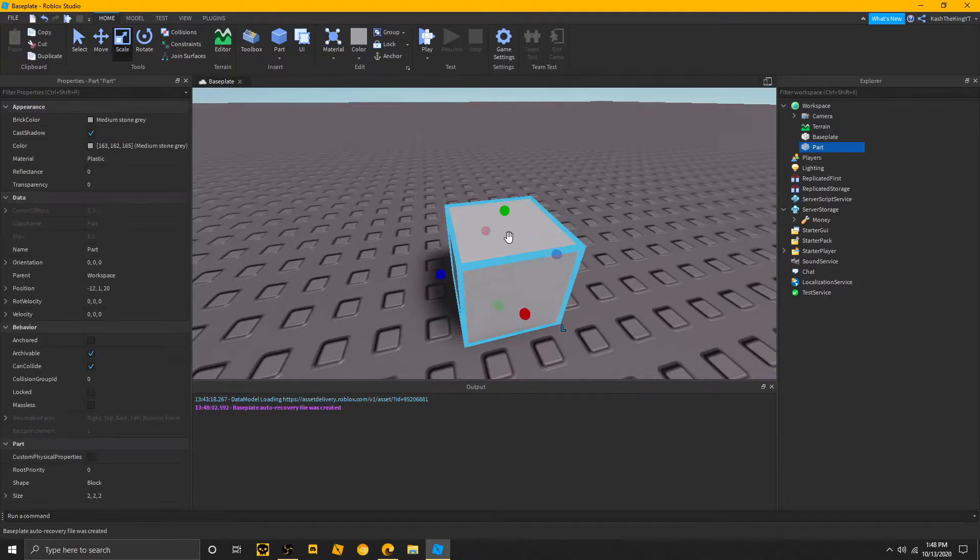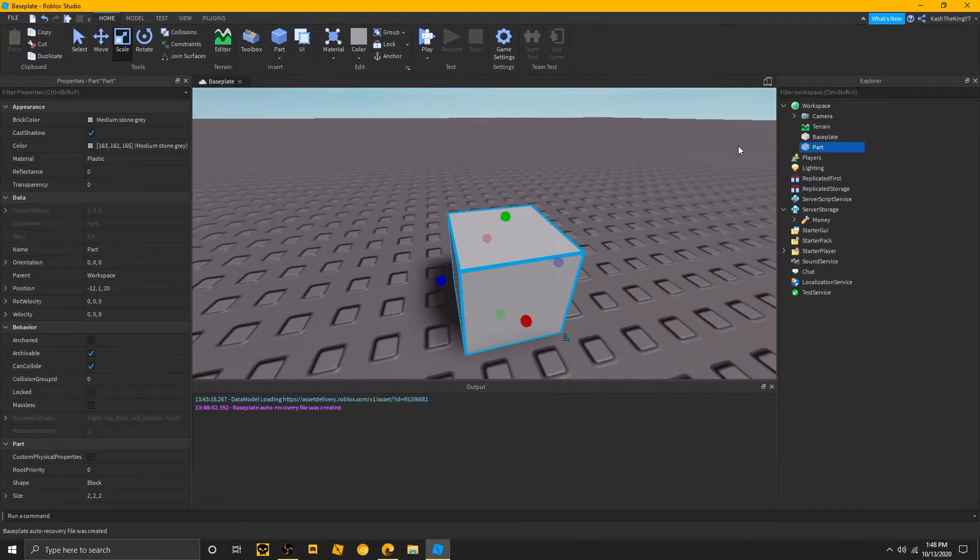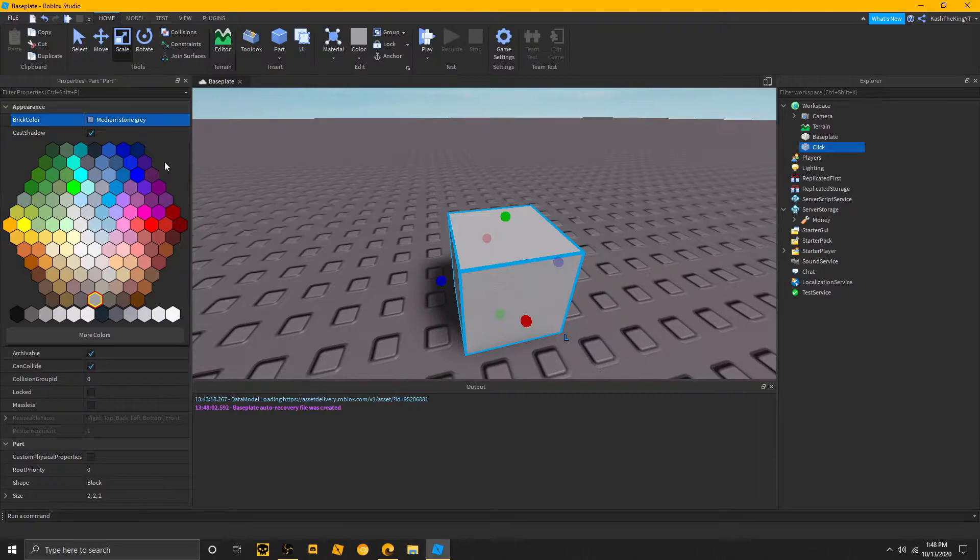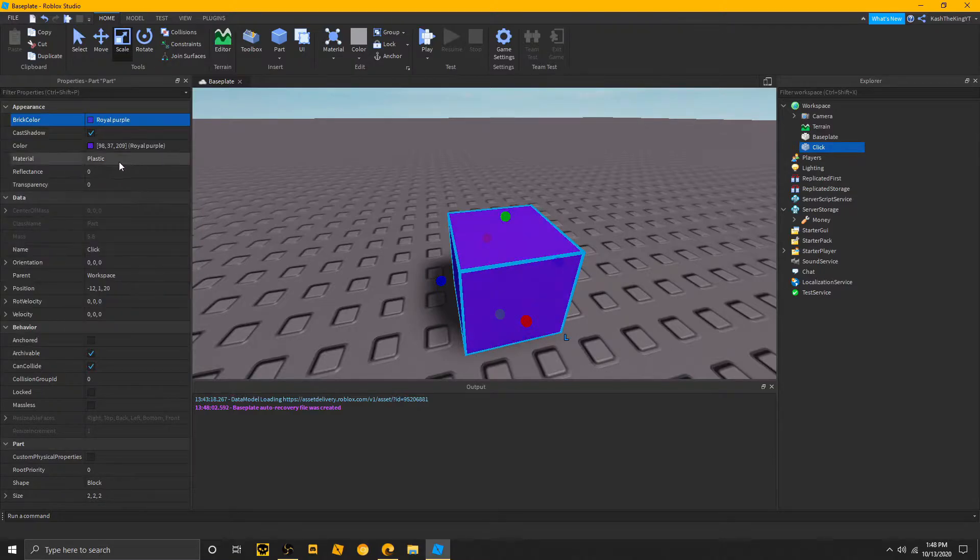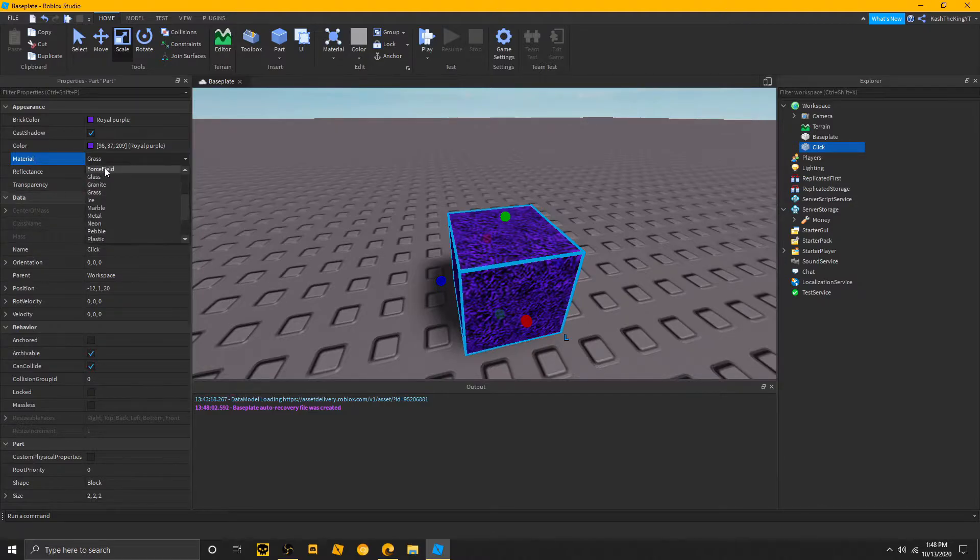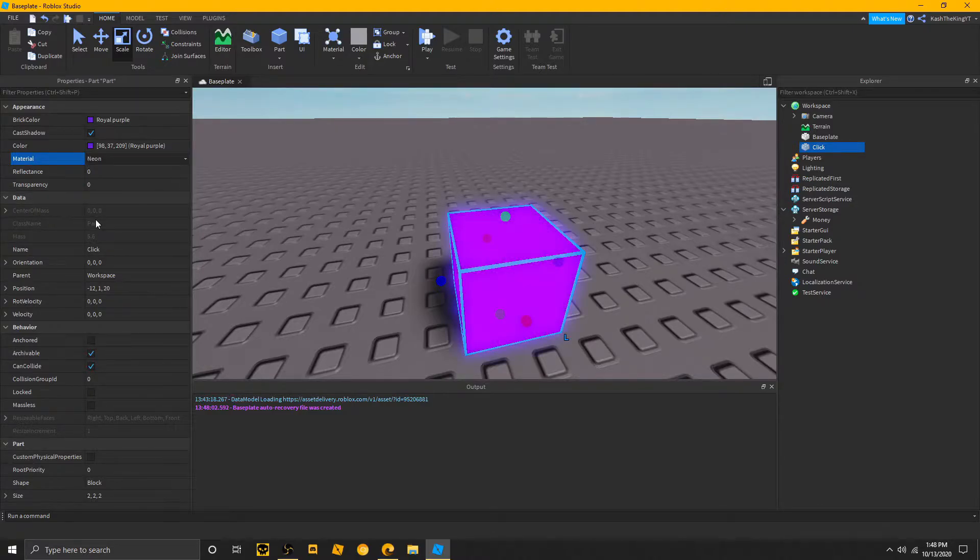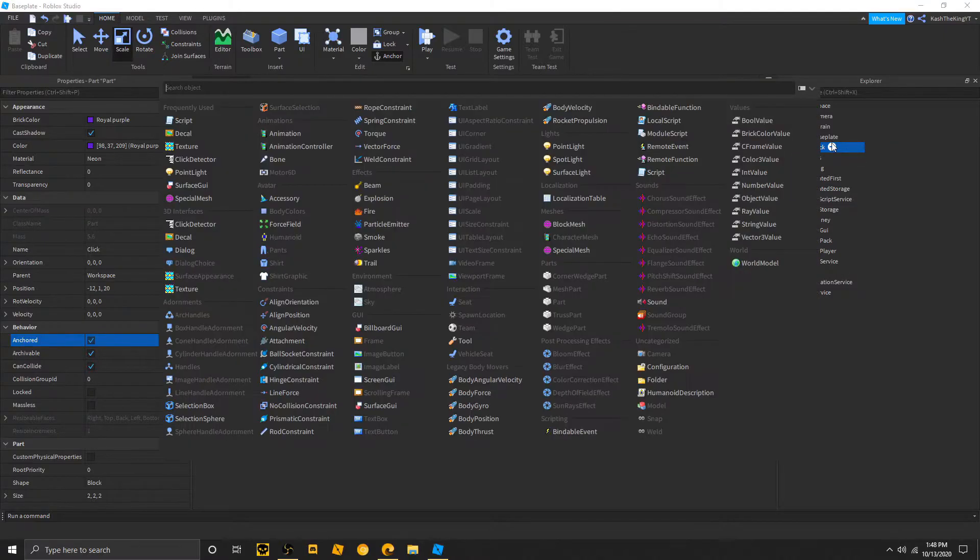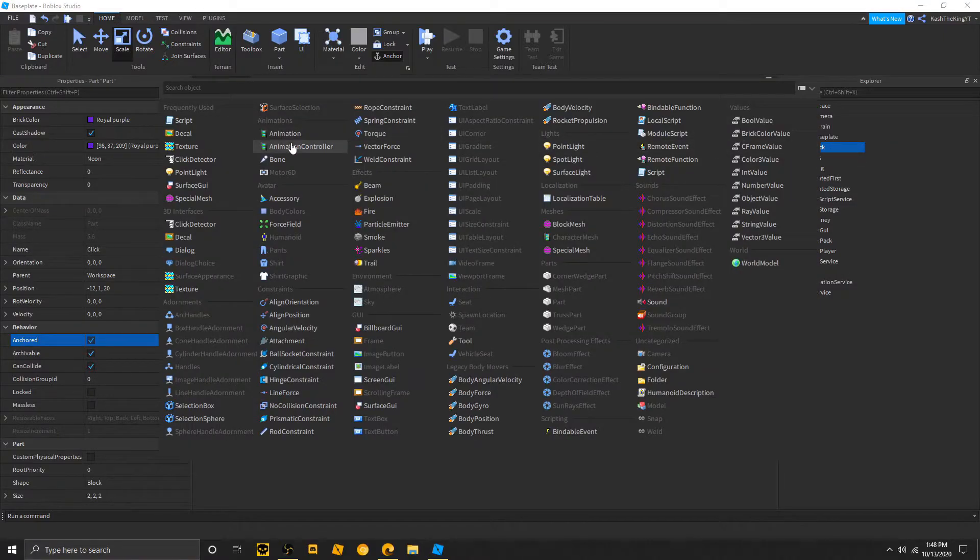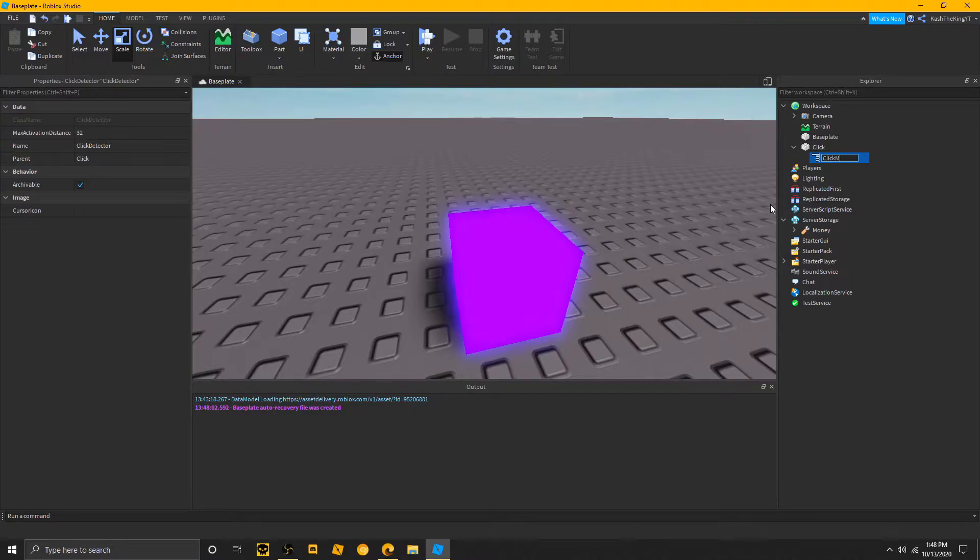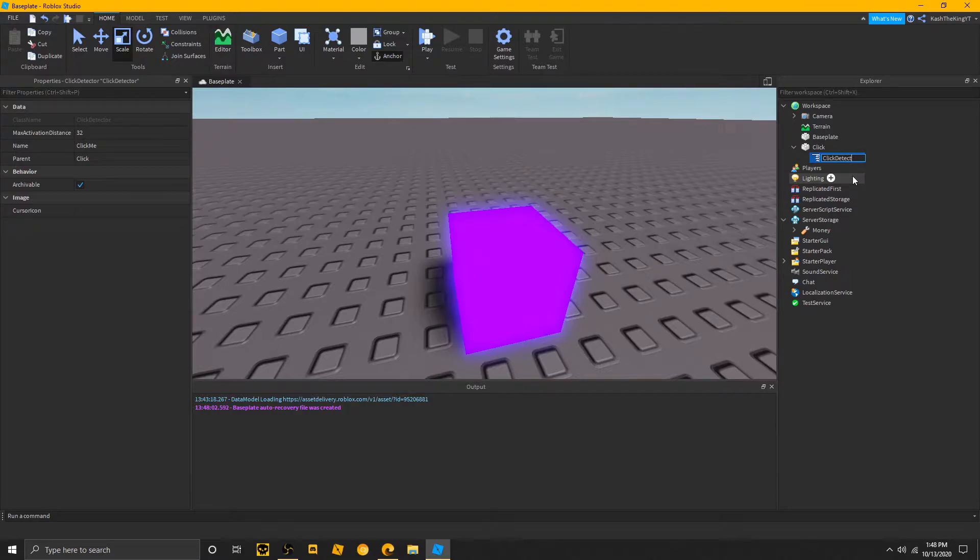So, first of all, let's call this click. And this is the part we're going to click. You can name it anything. I'm just doing that for fun. Now, let's just change it to any color that we want, really. I'm going to make it neon. And anchored. And that's about it. Now, you want to add or insert a click detector. You can name this to anything. Like click me. Or anything like that. I'm just going to make sure it's on click detector because that's pretty much what it is.